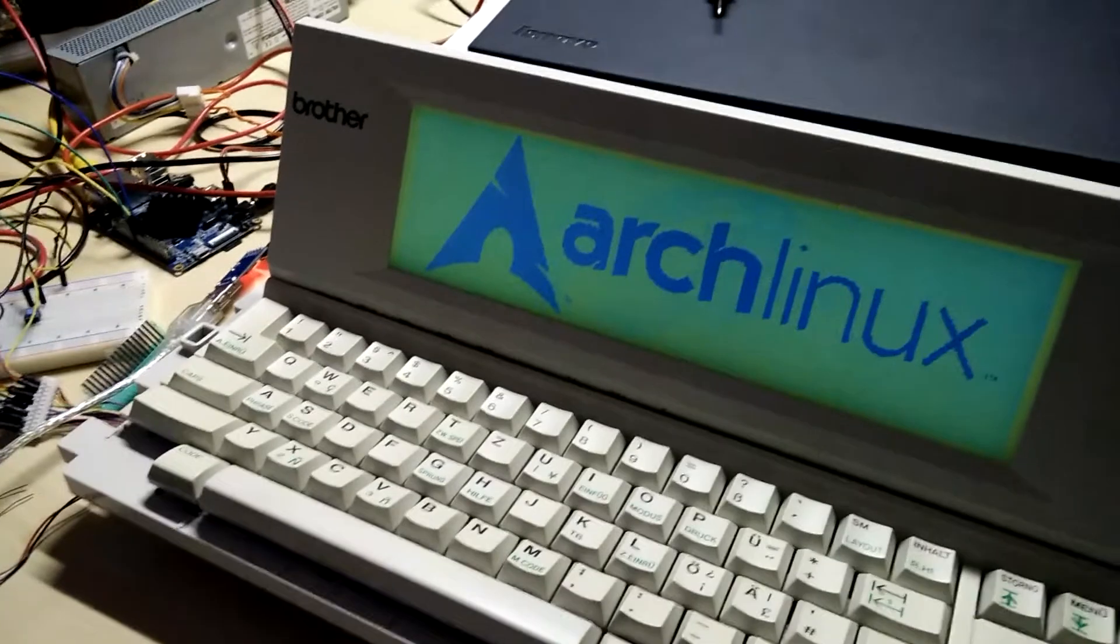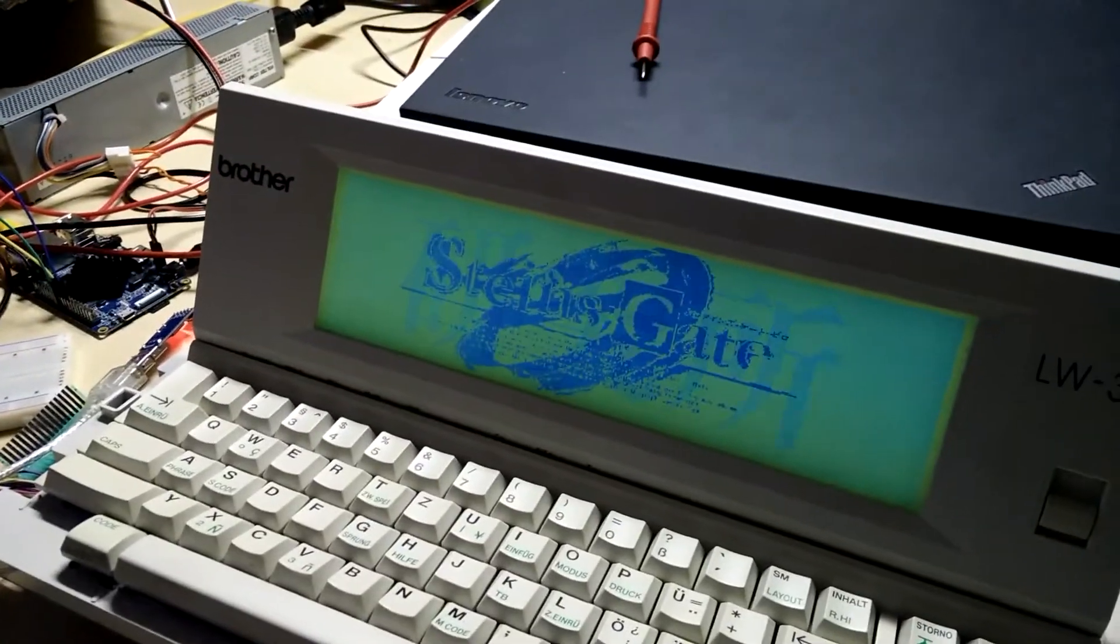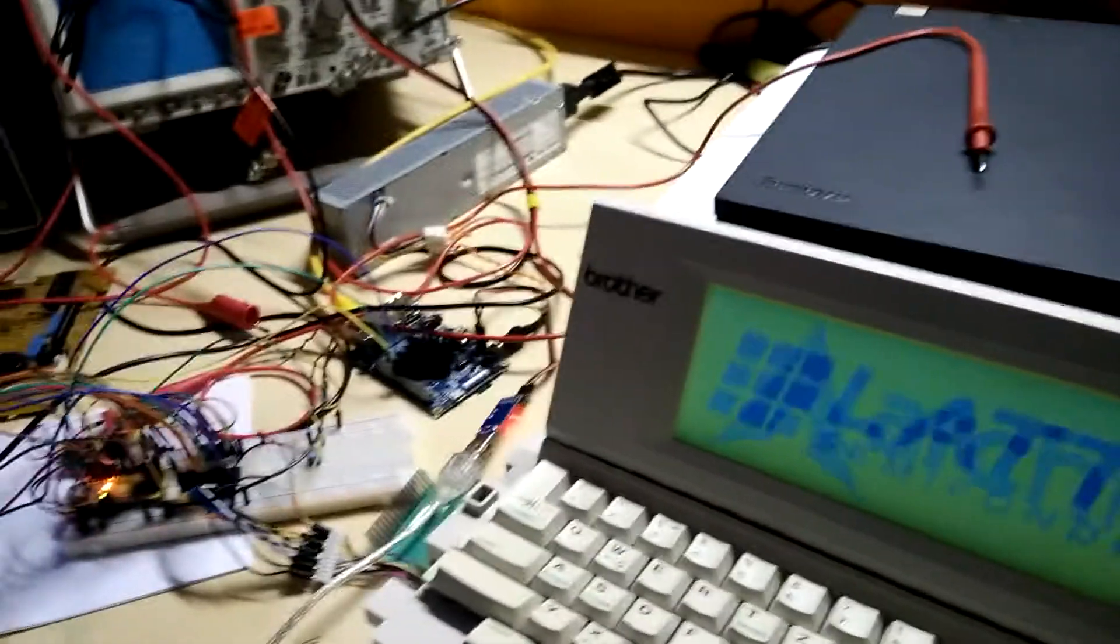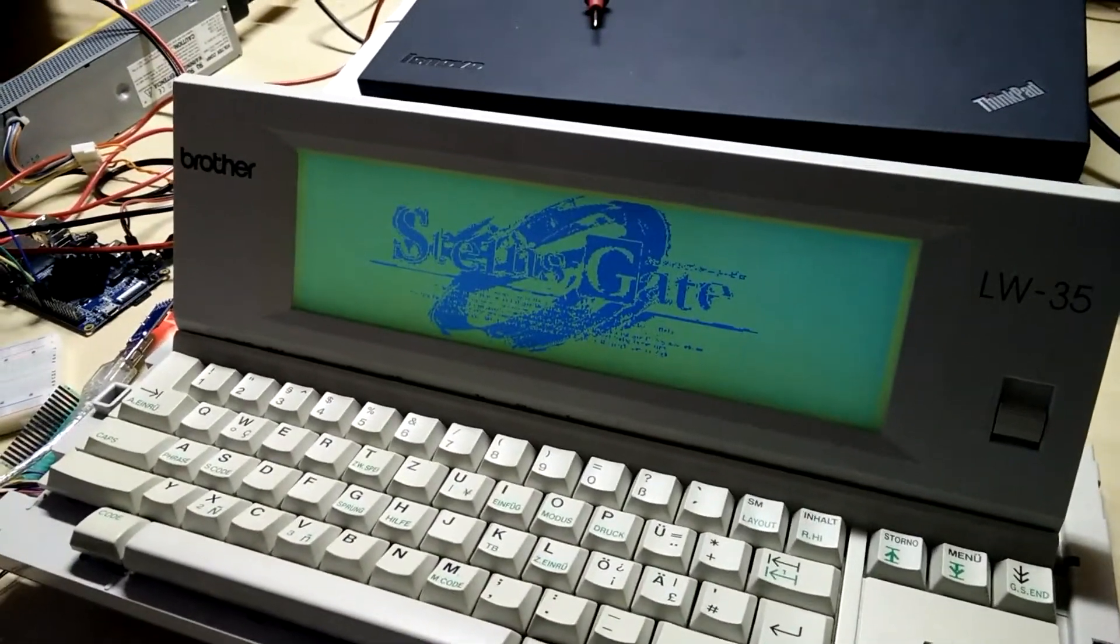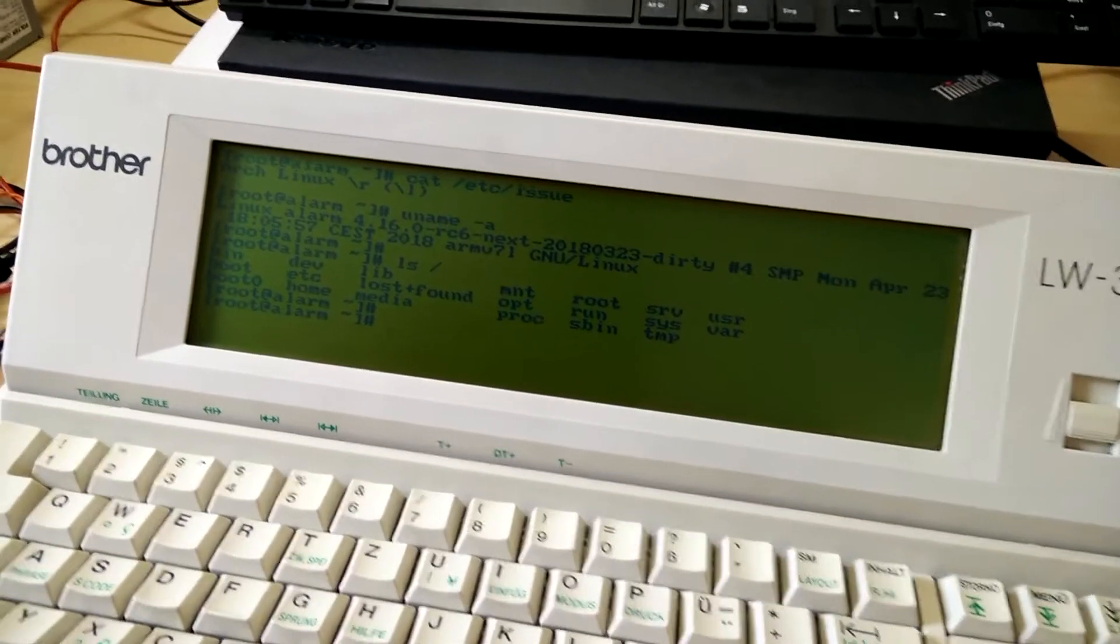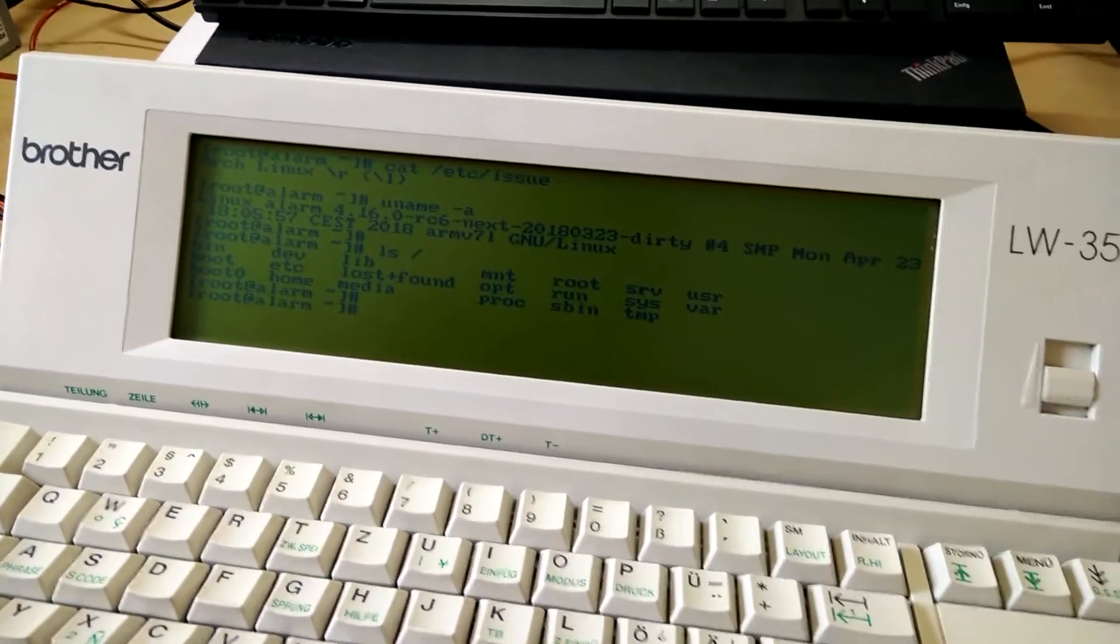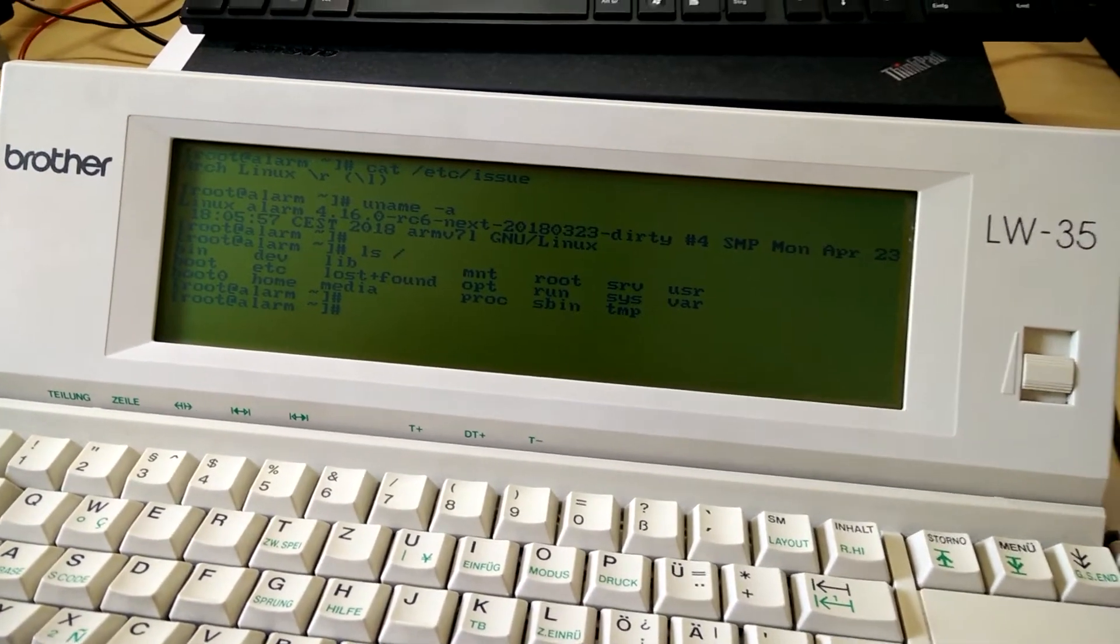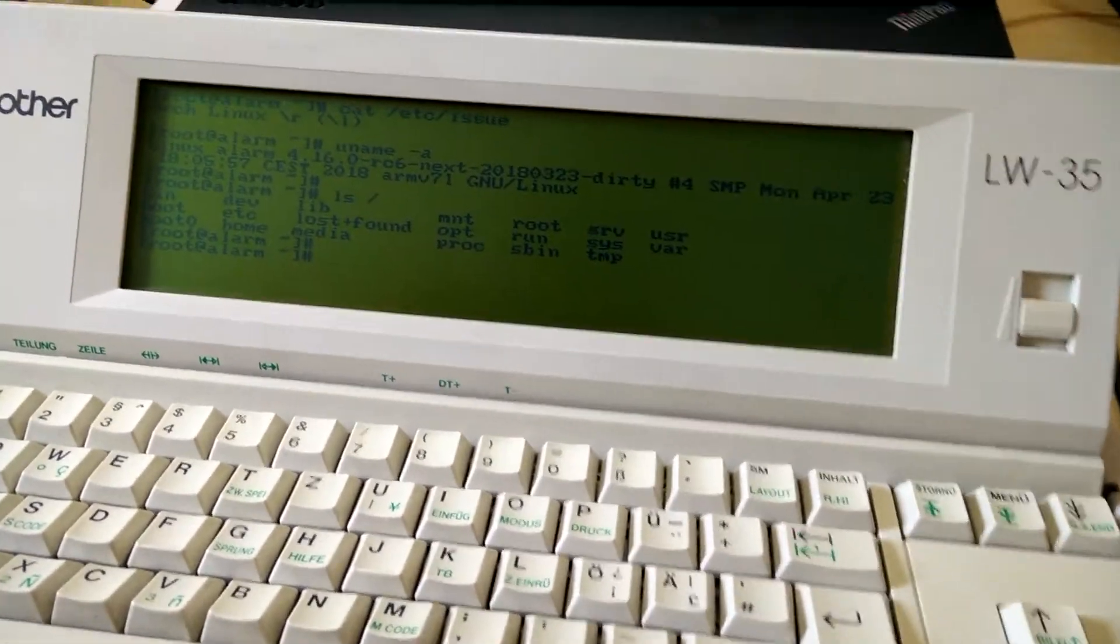Hardware and interface and stuff is pretty much done now. So after a couple of hours of learning how to write Linux drivers, I got the display driver up and running. It's a simple frame buffer device driver.